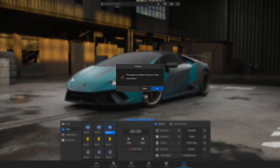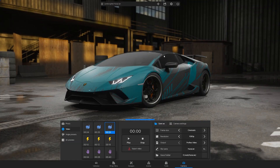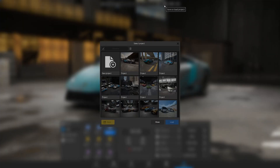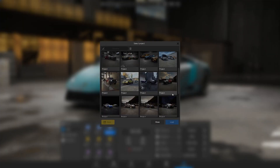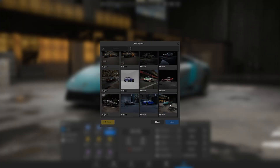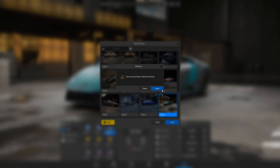Once you have successfully exported the video, reload your project and you will be able to continue rendering more videos.